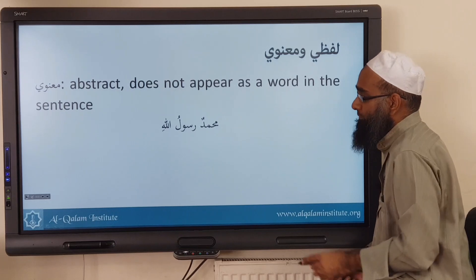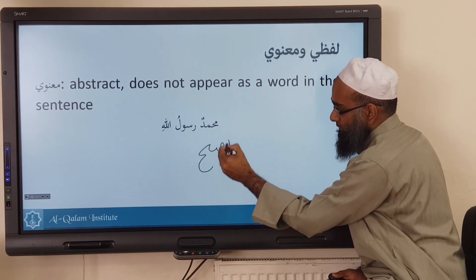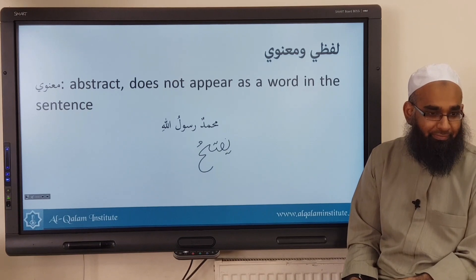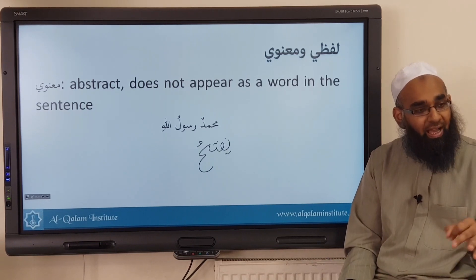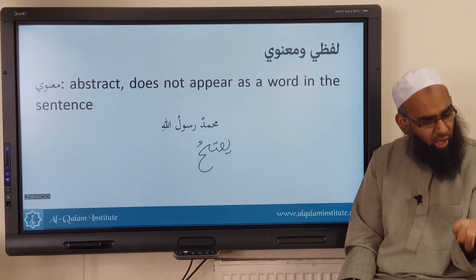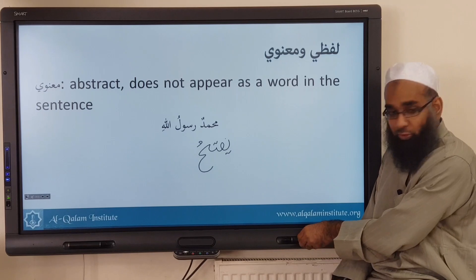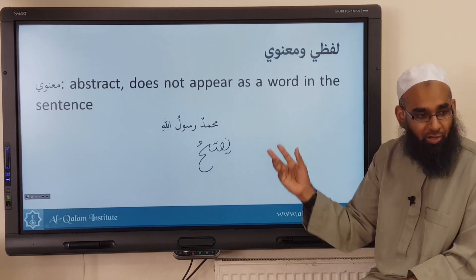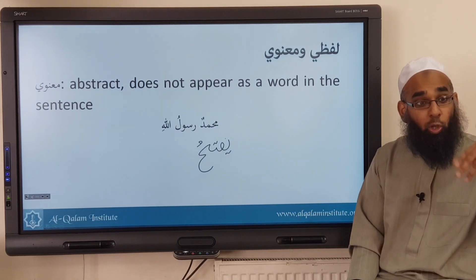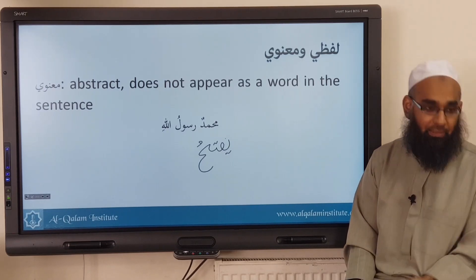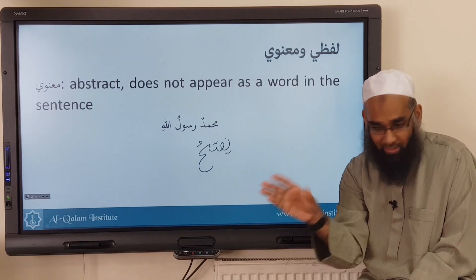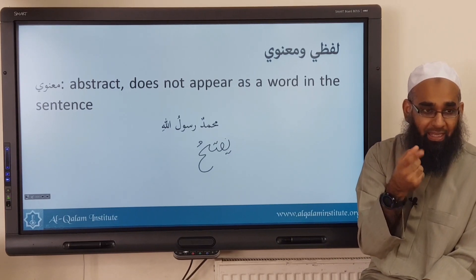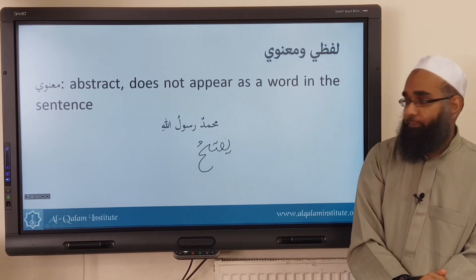Similarly, you've got a verb: yaftahu. What state is it in? Marfou'. What made it marfou'? Nothing. We will say: not having a harf, not having a lan or a lam, makes it marfou'. So not having an amil is the amil — can you see not having an amil? There's no word. So not having an amil is a ma'nawi concept — that's also a ma'nawi amil. So we say awamil are either lafzi — there's actually a word for it, like inna, kana, fi — or it's a concept, an idea, which we call ma'nawi.